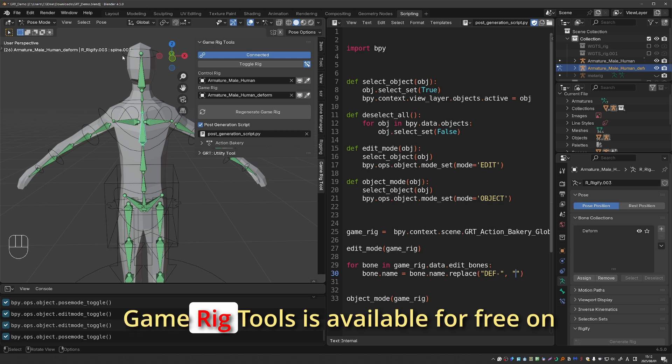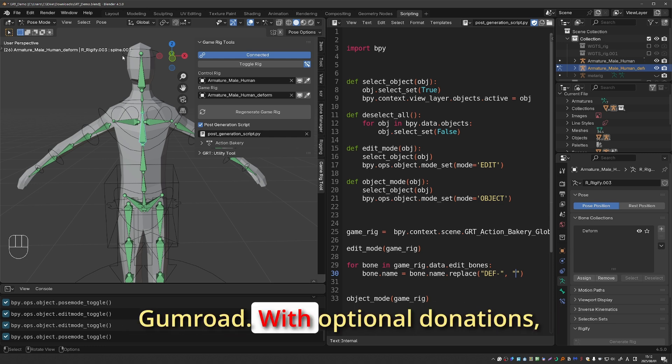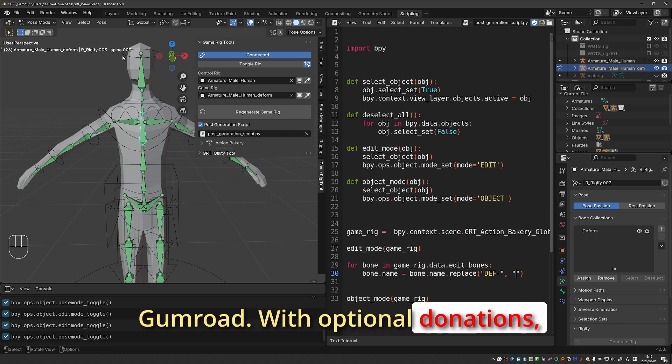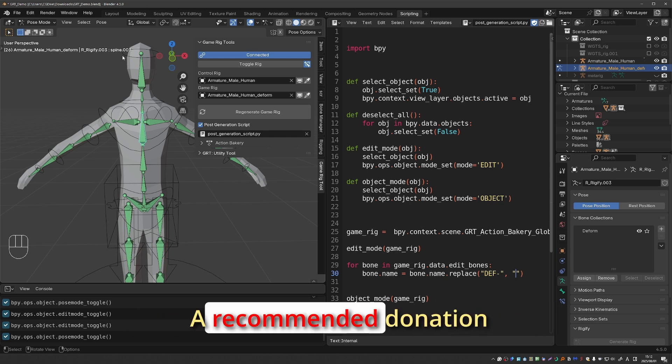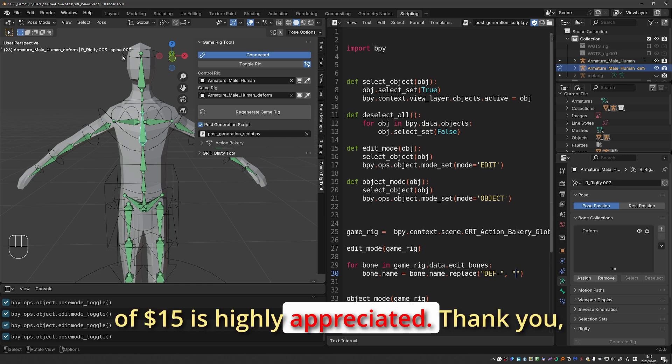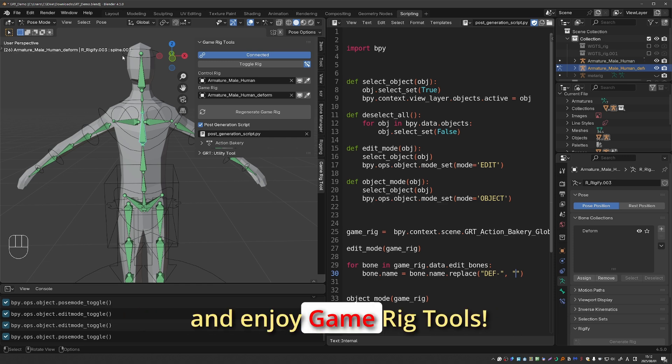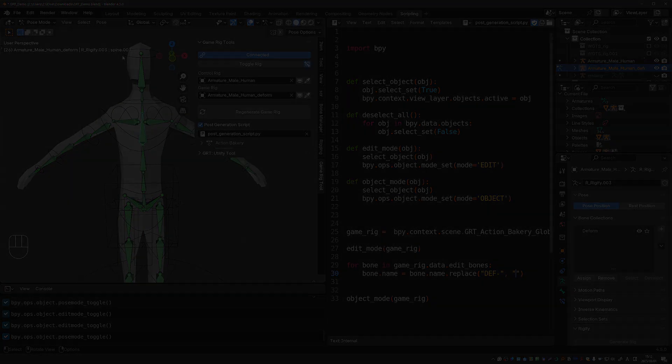As always Gameric Tools is available for free on Gumroad with optional donations. A recommended donation of $15 is highly appreciated. Thank you and enjoy Gameric Tools.